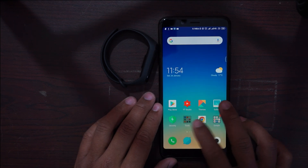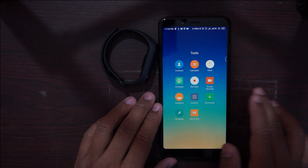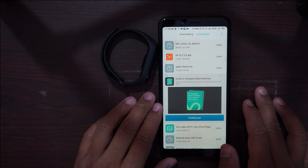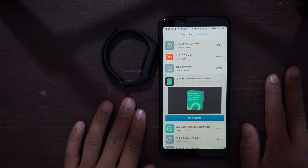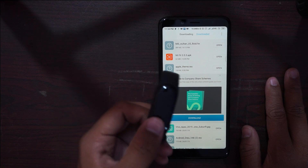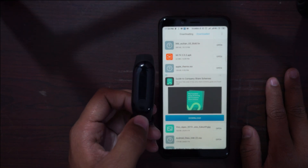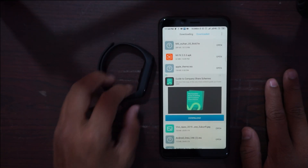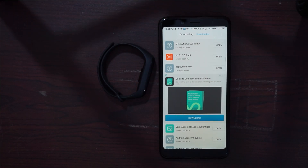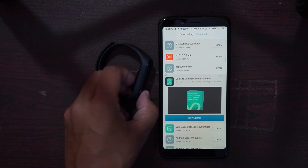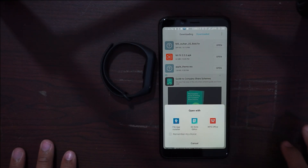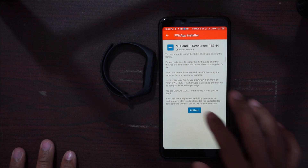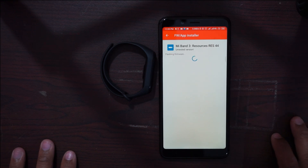Now the firmware has been successfully flashed. Now we are going to flash the resources file that is especially made for this Mi Band 3 iOS theme. You have to download this particular resources file — I have given the link in the description. Simply open it up and install it via the Gadget Bridge application.